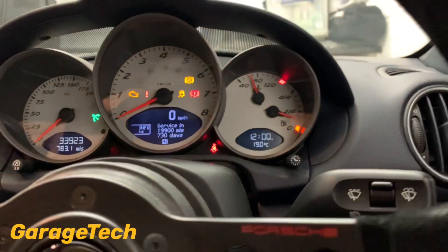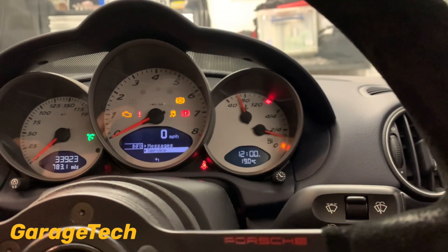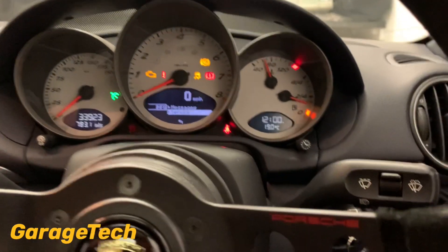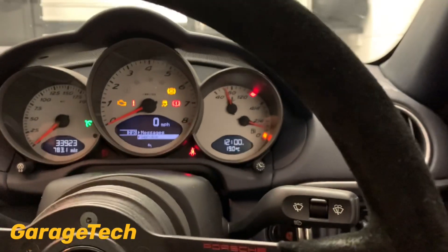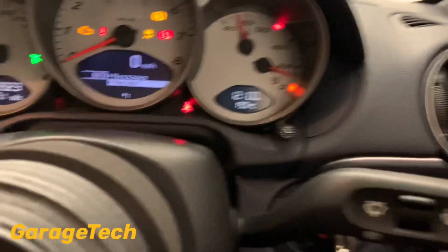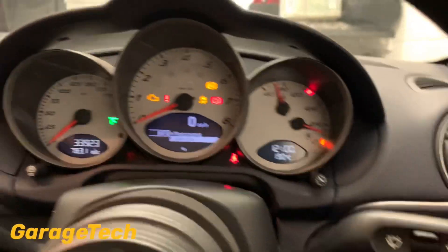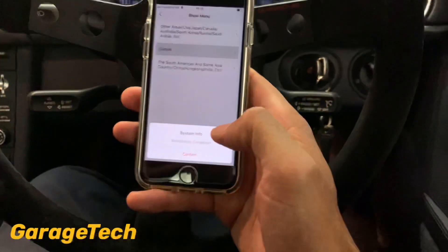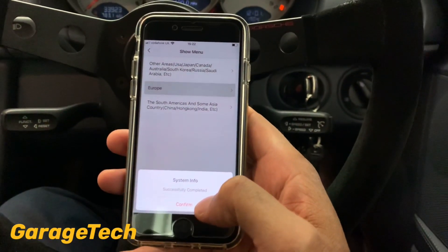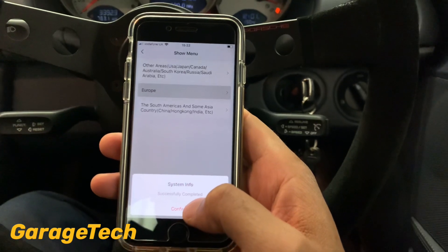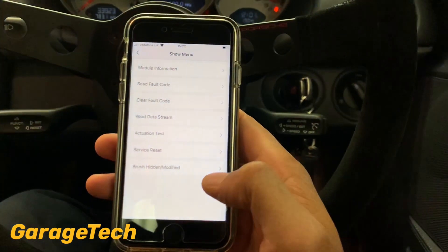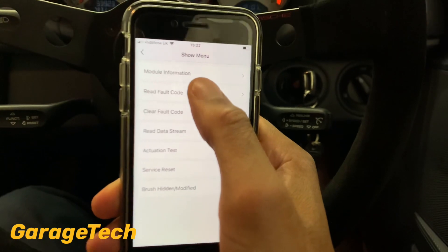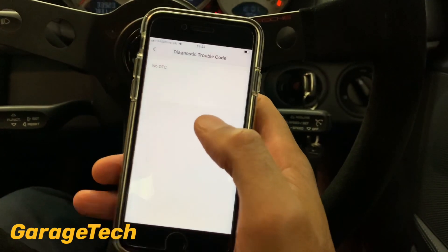It's also reset my clock, which is a bit annoying, but hey ho, that's done. On the app it says confirm it's done successfully, so confirm. Just going to check any fault codes — no DTCs.